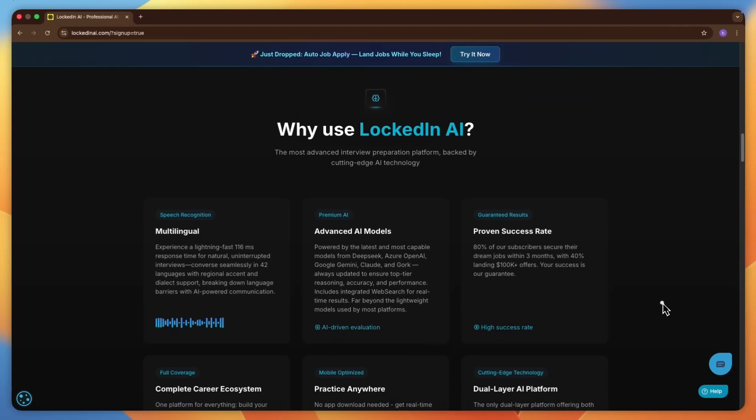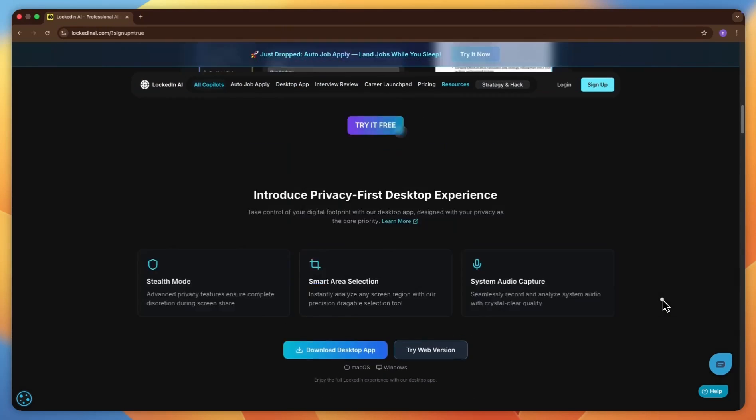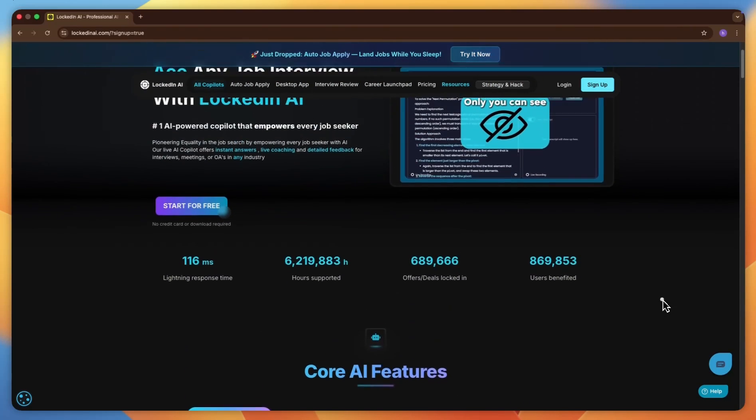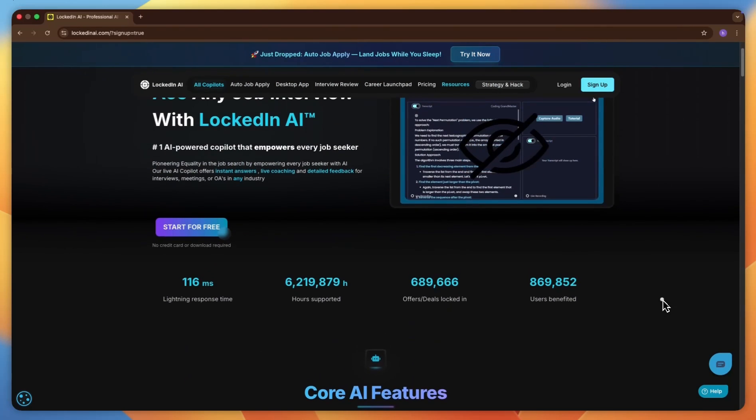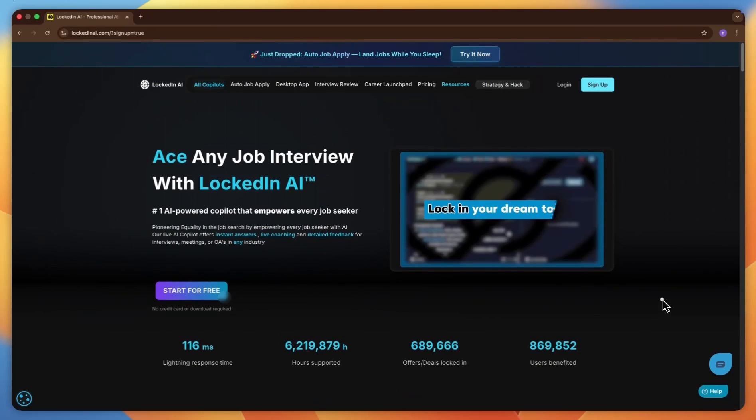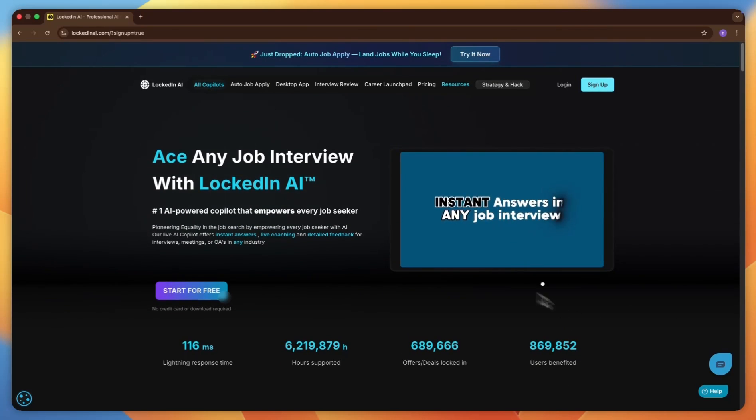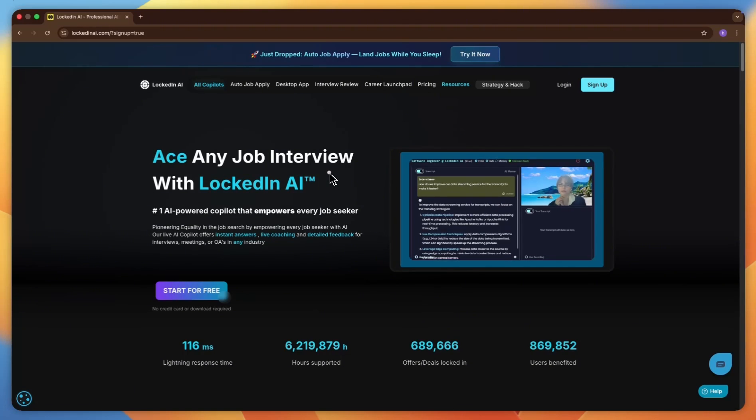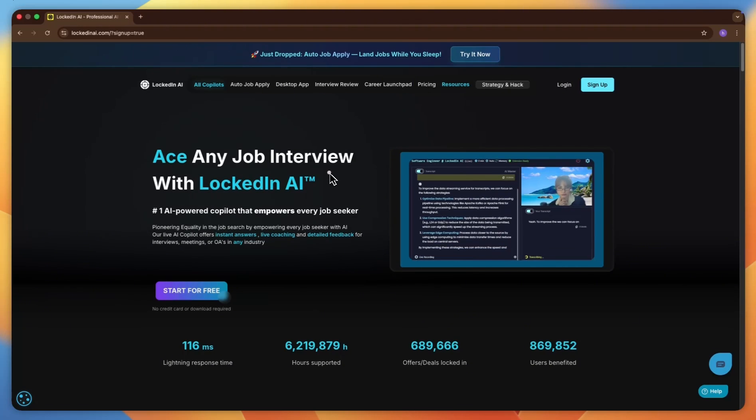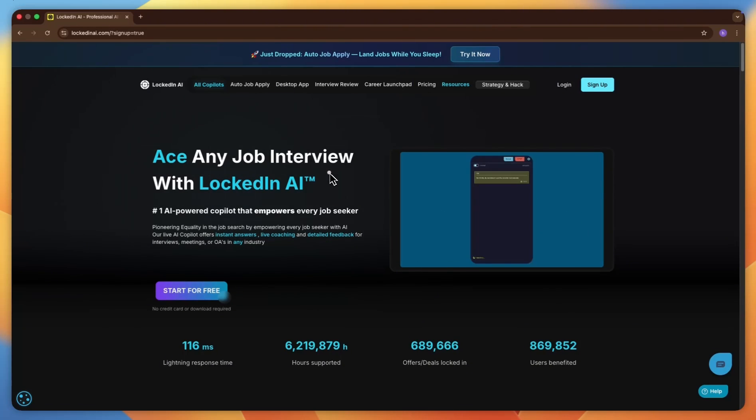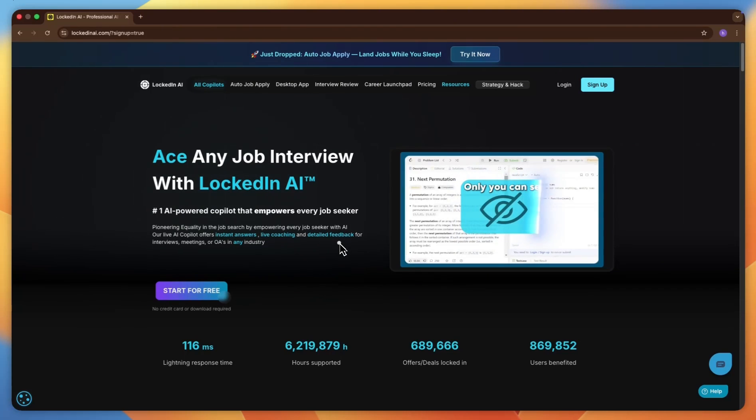Whether you're getting ready for a coding challenge, a finance interview, or even your very first internship, this tool acts like a personal coach and a smart research assistant in your pocket. It gives you live answers, instant feedback, and up-to-the-minute research while keeping your privacy locked tight. Ready to see how AI can help you ace your next interview and unlock your future? Let's begin.